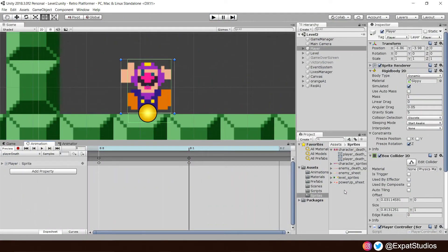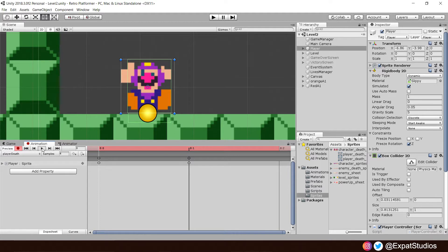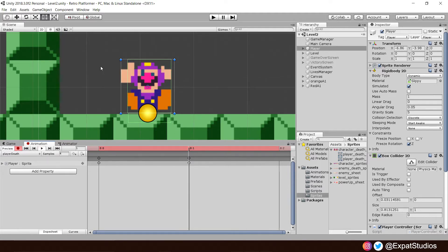Top of our list today is how to create a player death animation, as requested by Garin on Twitter. First, please import and prepare your character death sprite sheet and create your player death sprites. Use those to create a simple death animation. If you need help or a reminder on how to do this, please refer to the previous video, part 15, death animations.